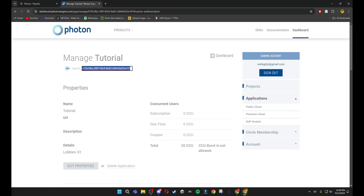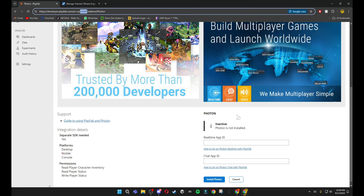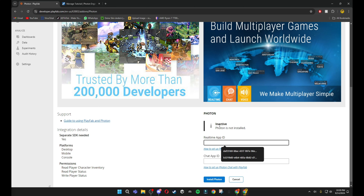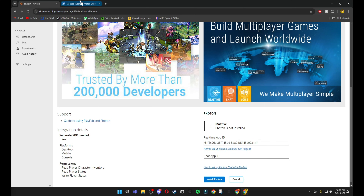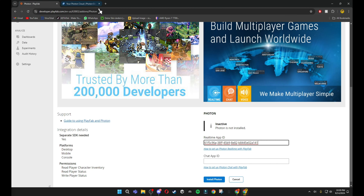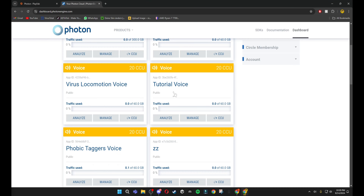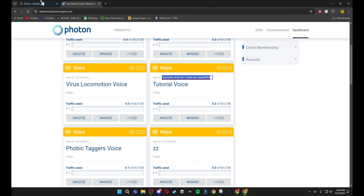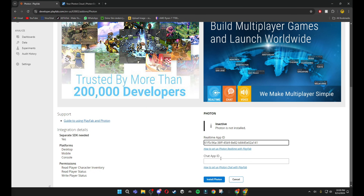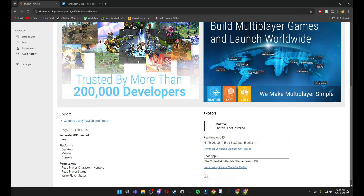Then copy your App ID and paste it into your Real-Time App ID — make sure it's the blue one. For the yellow one, copy the voice App ID and paste it in there. Then click 'Install Photon'.